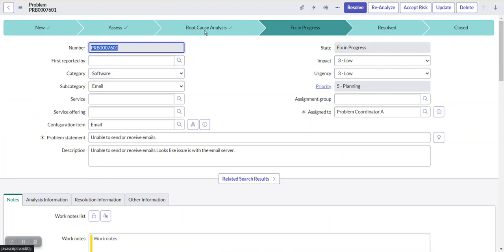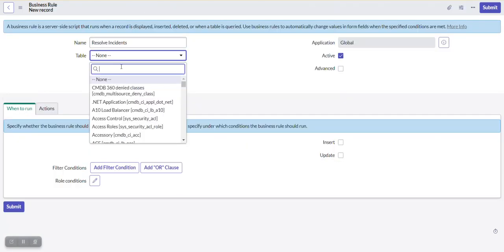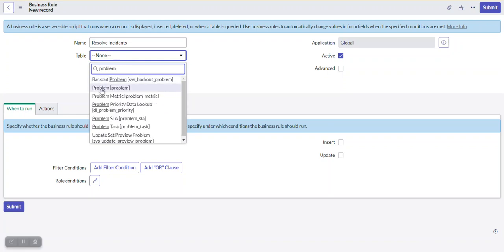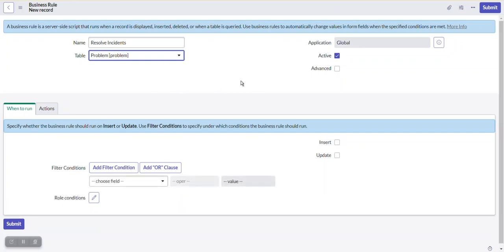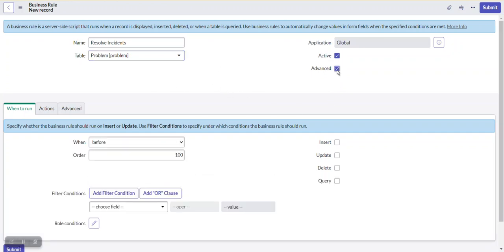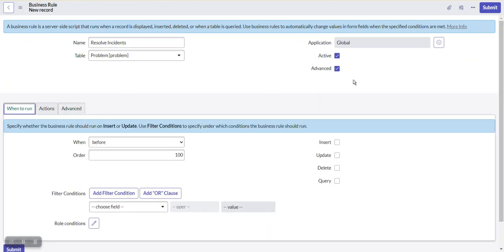We are writing this business rule on the problem table because the problem is the parent — whenever it updates, the associated incidents should update too. We select the problem table here. To use the scripting part in business rules, we need to mark Advanced as true. When Advanced is marked true, we get the scripting section.